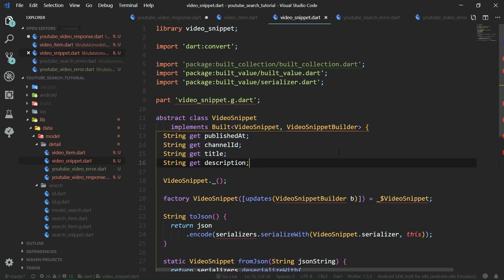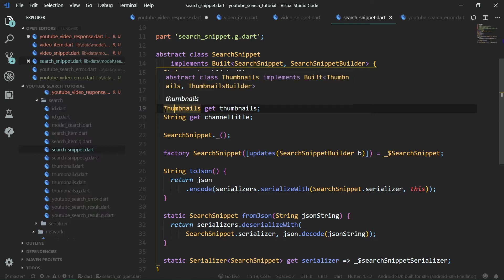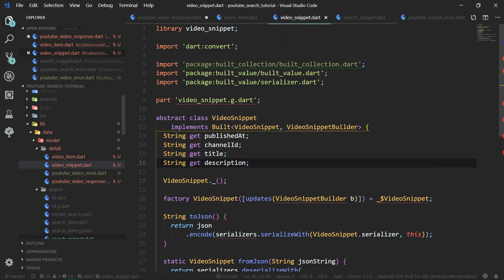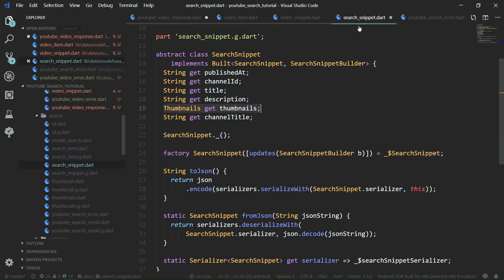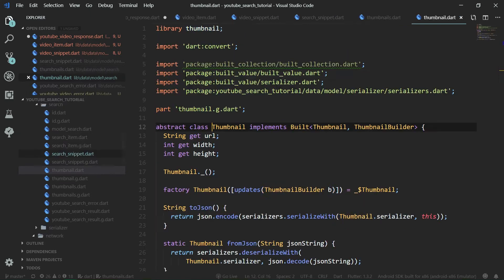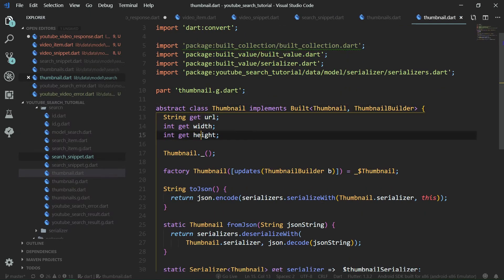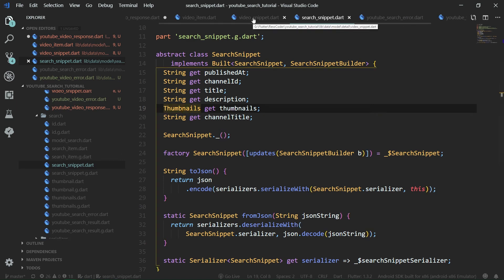There's one really interesting field here: thumbnails. If we go over to SearchSnippet, we have thumbnails there too. These two thumbnails, in SearchSnippet and VideoSnippet, are structurally identical. There's no point creating a separate thumbnails class for VideoSnippet — we can reuse the thumbnails class from the search snippet. A single thumbnail has a URL, width, and height, and this structure is the same across both the search and single video API responses.